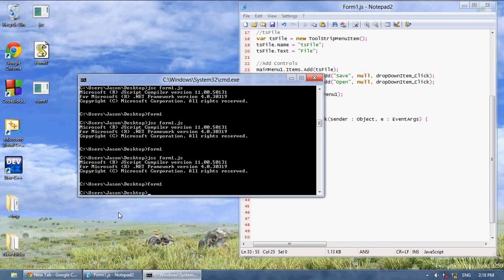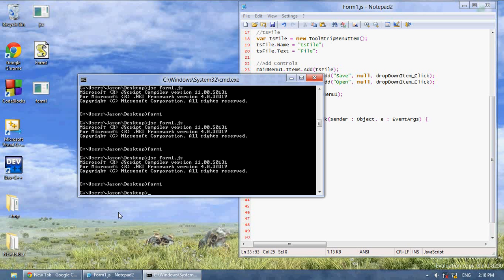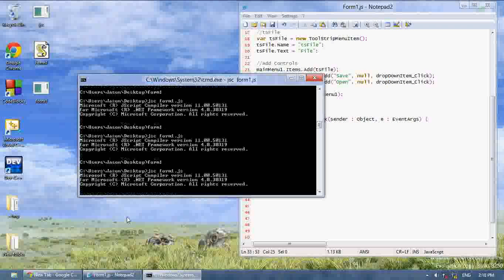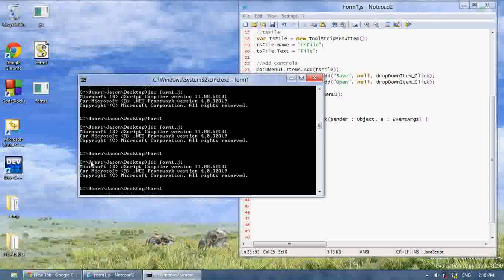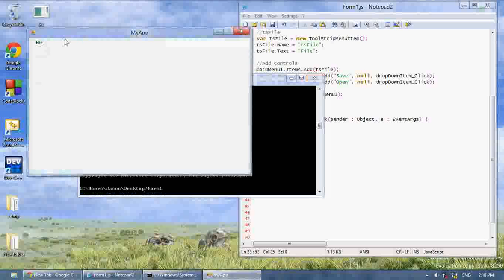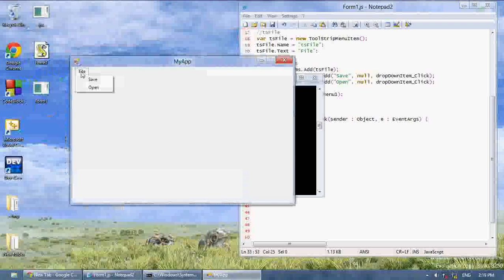In this video I'm going to show you the open and close or the open and save file dialog box. So as you can see, if you compile our code from last video we already have a tool strip for file, save, and open.